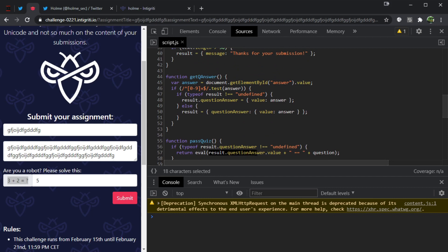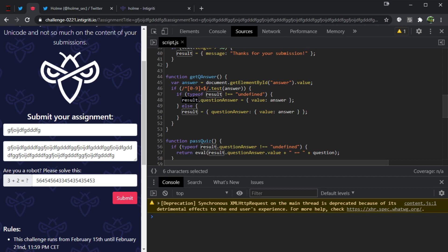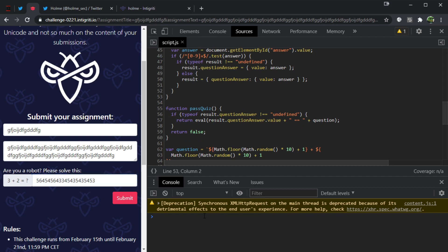My attention turns to result.questionanswer.value. We can see it gets set here — it will check if your answer, whatever you put in, passes a regex check that basically ensures only numbers are entered. Once it verifies you've only put numbers, result.questionanswer.value is set to that answer. That's not useful to us because there's no amount of numbers we can put into a JavaScript context that will result in XSS.